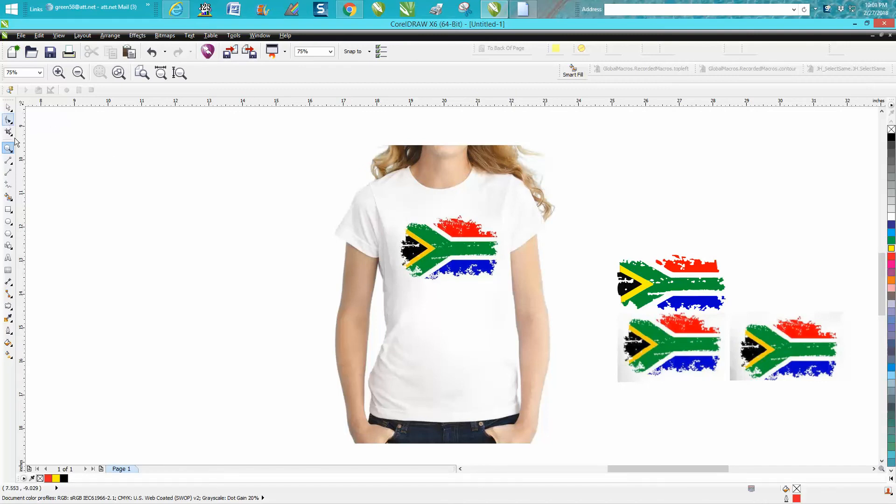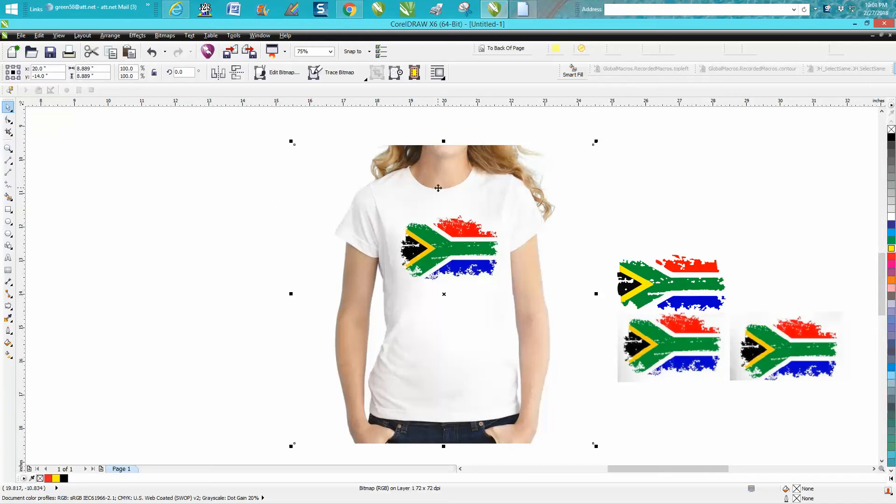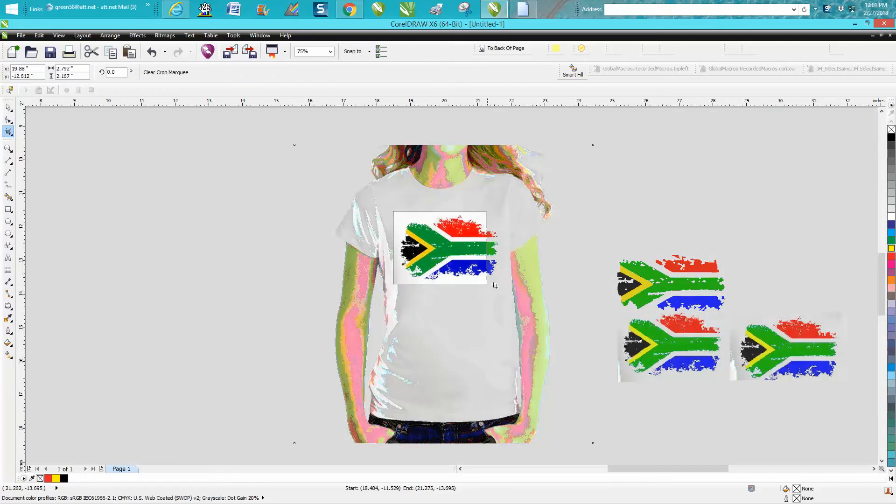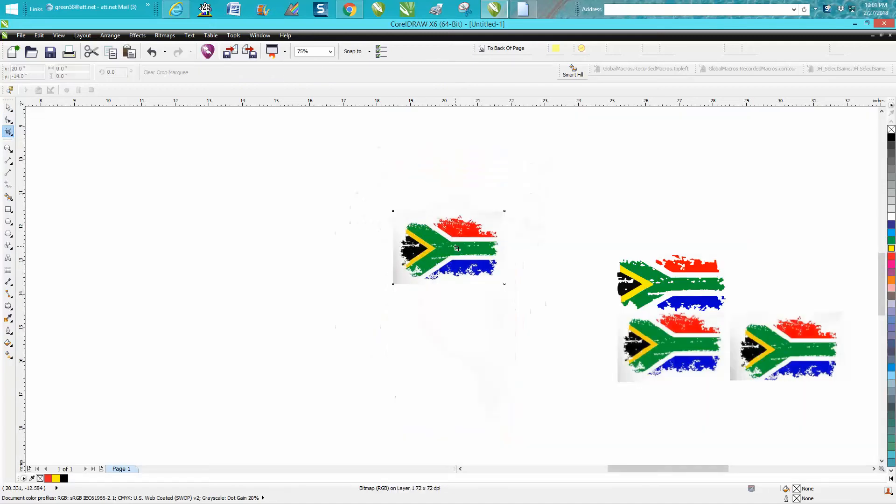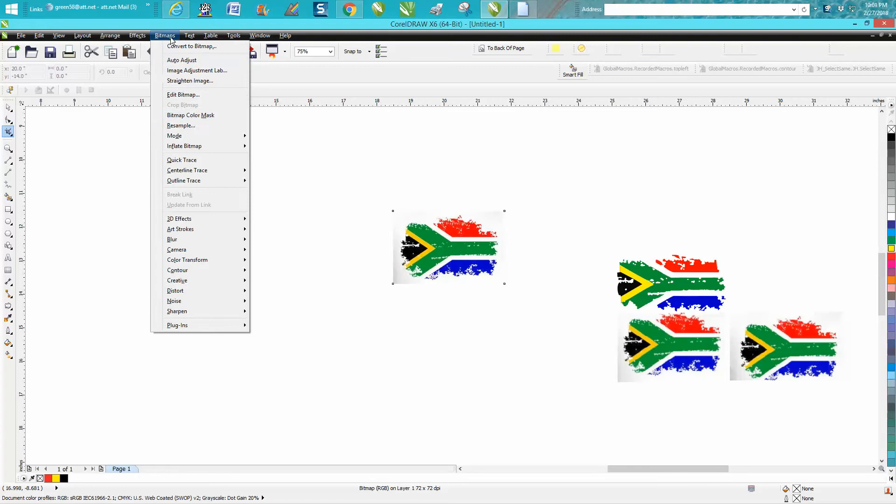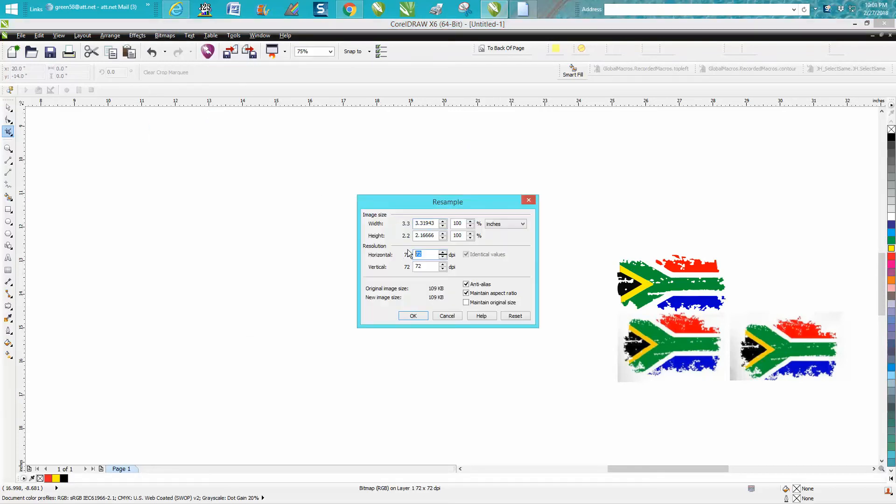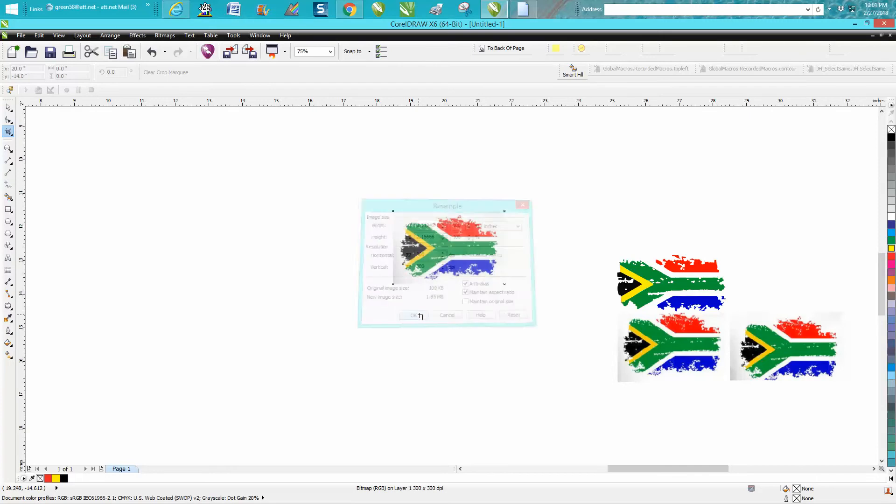Now, we're going to crop this because we don't want to trace the whole young lady. So, when you crop something, you need to click on your item first, because if you don't do that, everything else on your page will disappear. I'm going to go up to Bitmap and I'm going to resample. So, this is only 72, so I'm going to make it 300 dot per inch.